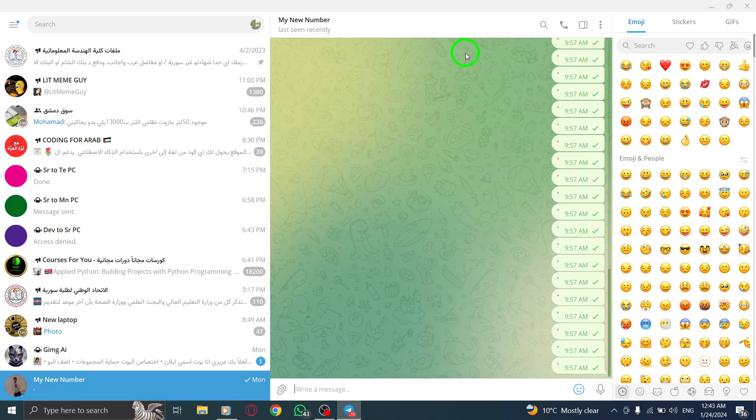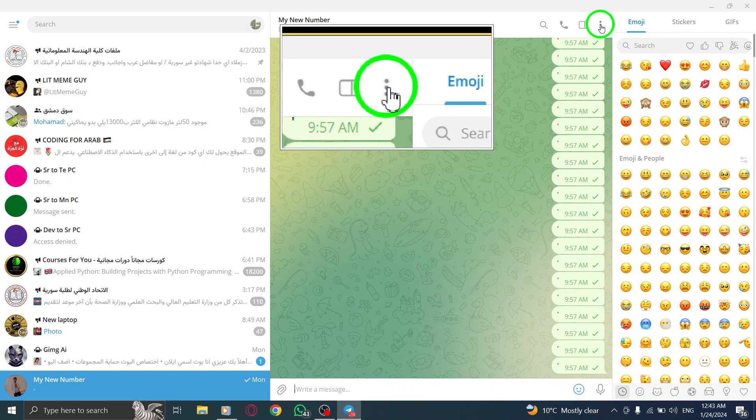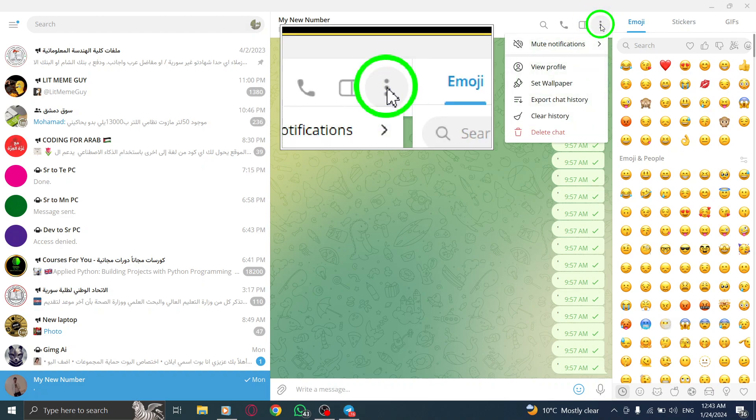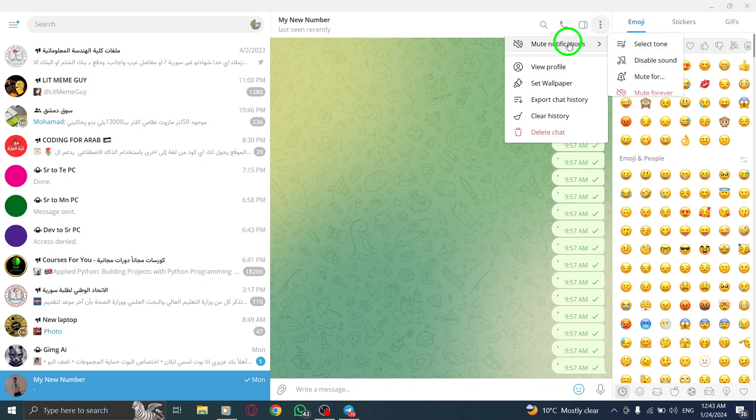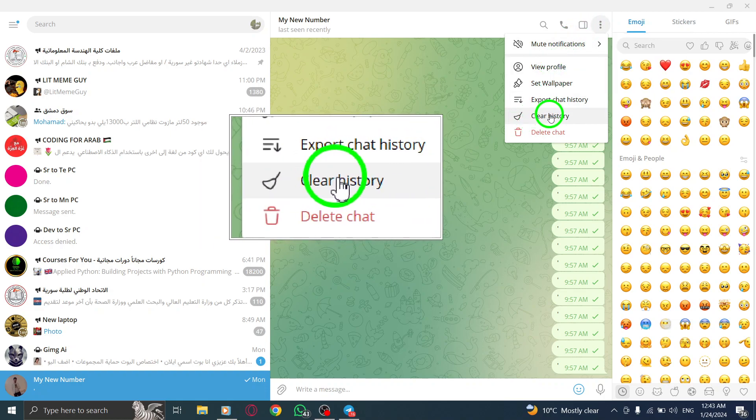Step 3. At the top right corner, click on the three dots icon. Step 4. From the options that appear, select Clear History.